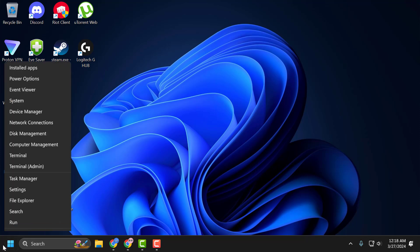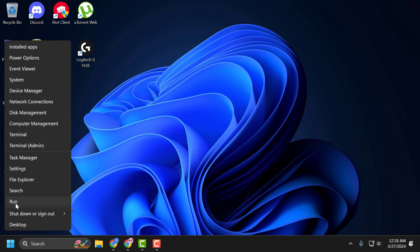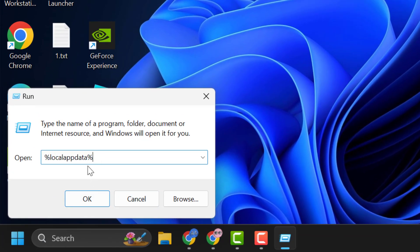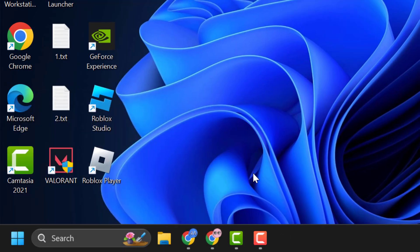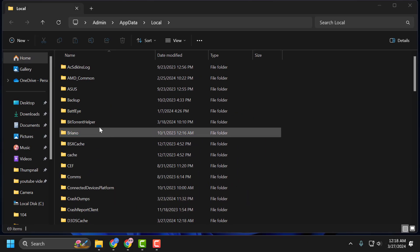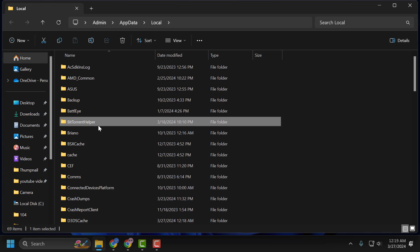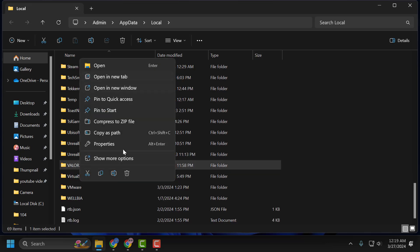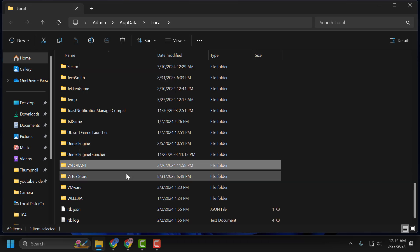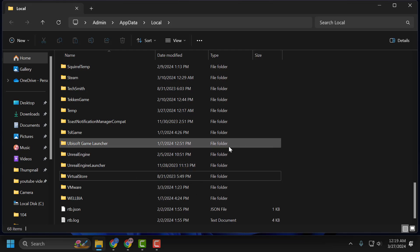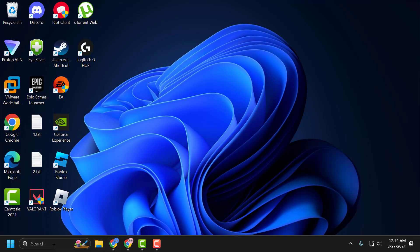Now you just need to right click on the start icon and select Run. In the Run window, you just need to type percent local app data percent. Click on OK. In here, you just need to search for the Valorant folder, right click on it and delete it guys. After deleting the Valorant folder, you just need to close it.